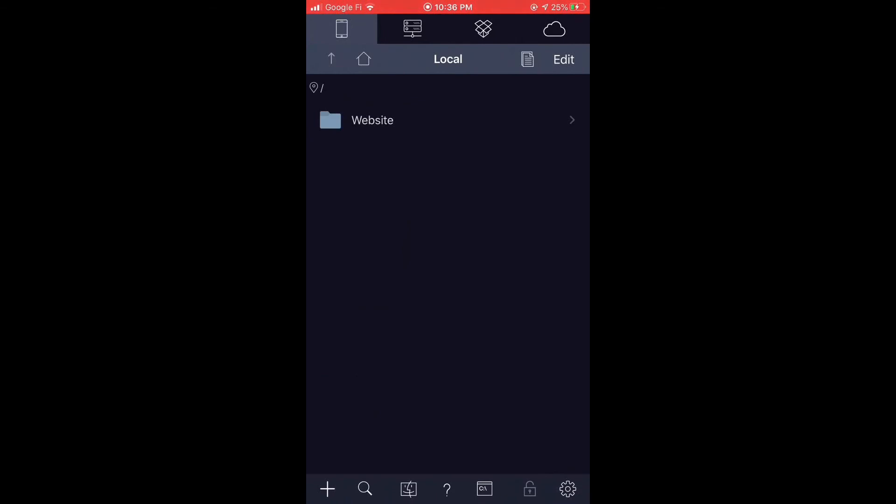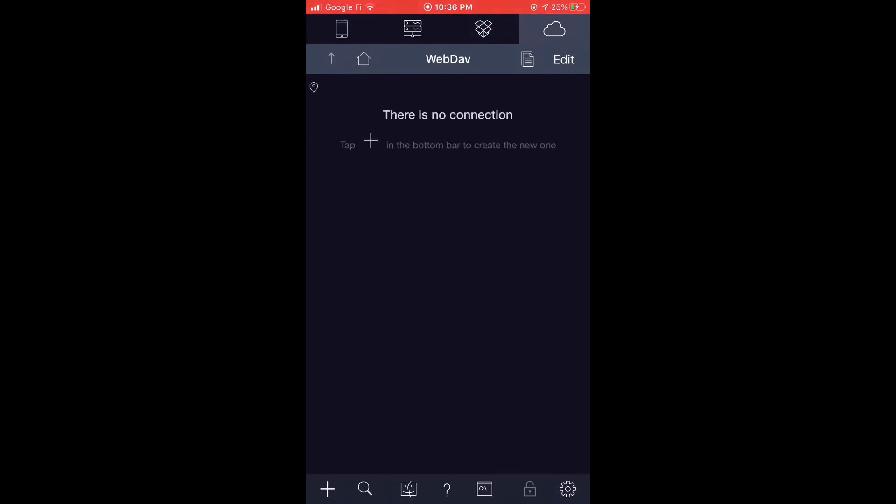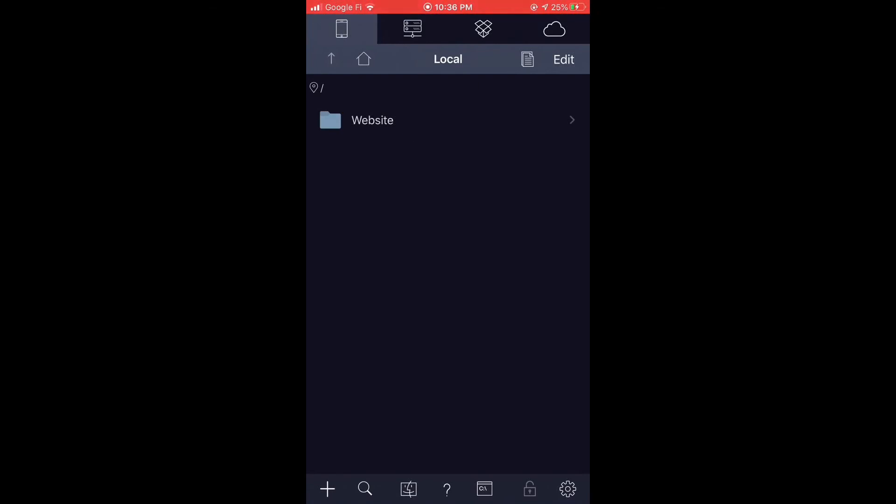I've worked with Dropbox and any other web connections really. I've used it with my Google browser before, but you can use it with almost anything.